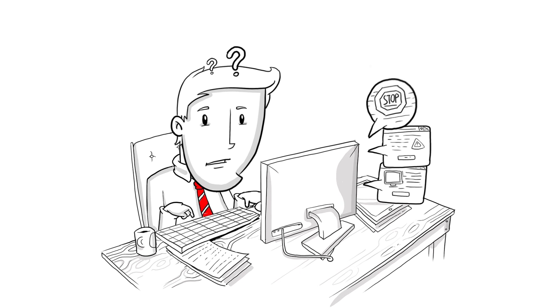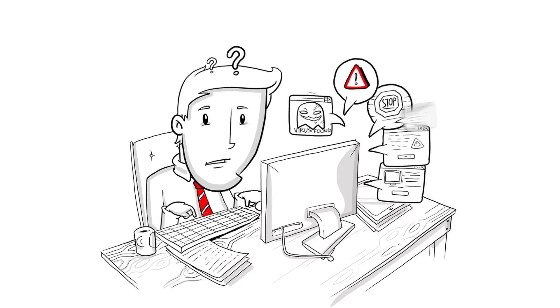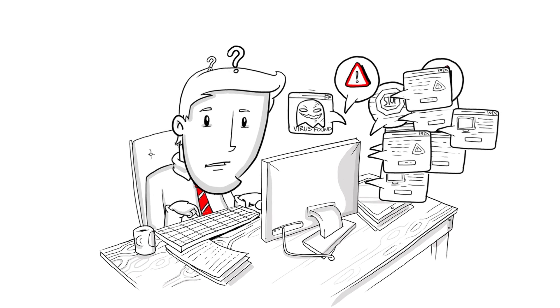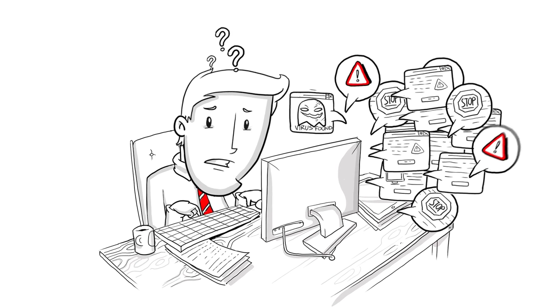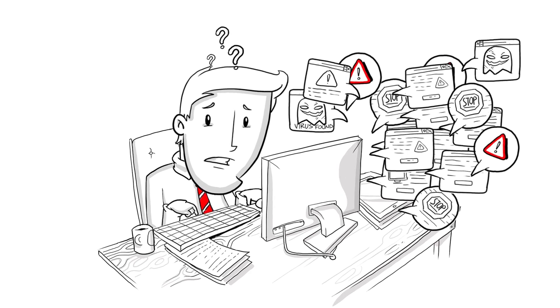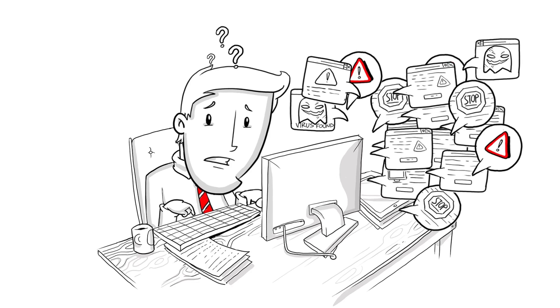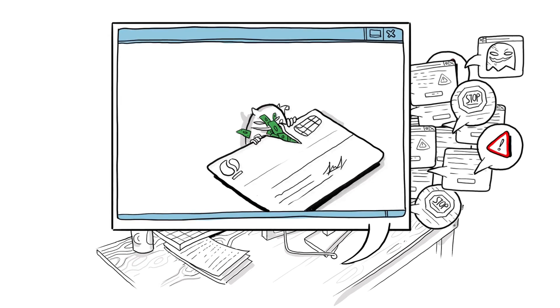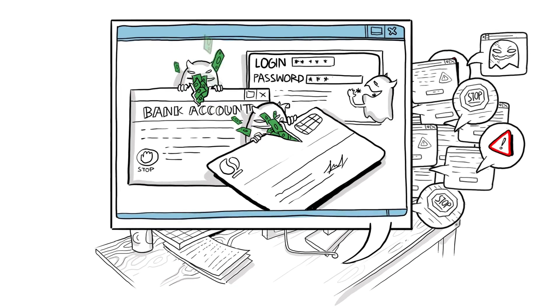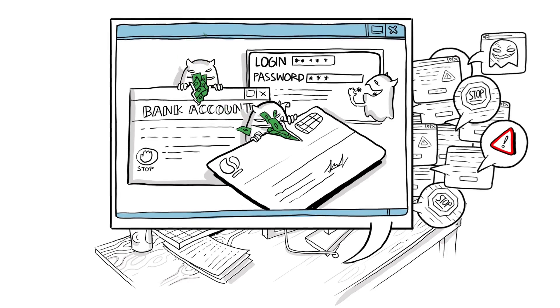In the early days, computer viruses were annoying but usually harmless. Today, almost all viruses are written specifically to steal money from you. The prime targets are your credit cards, bank accounts, or online passwords.